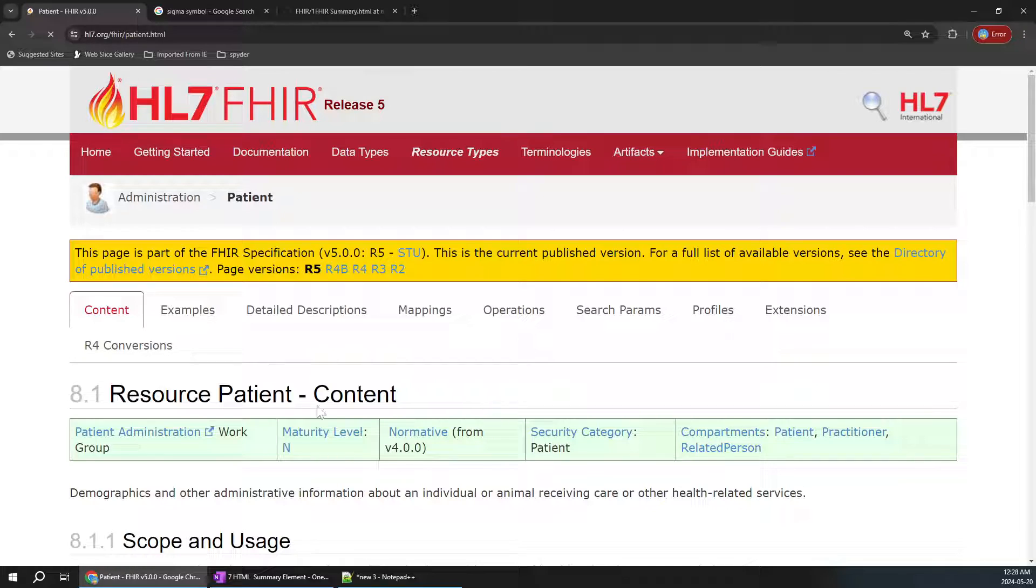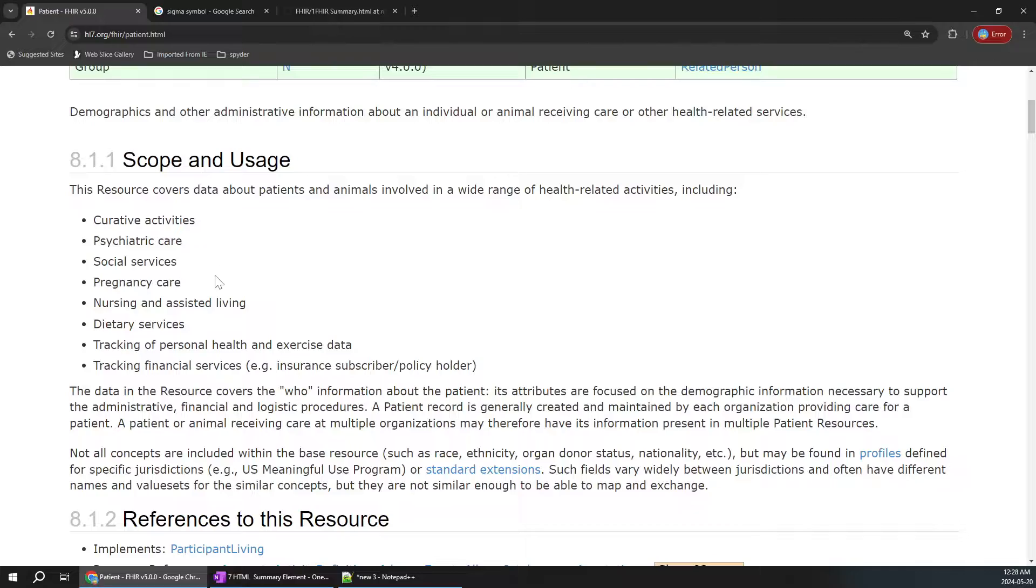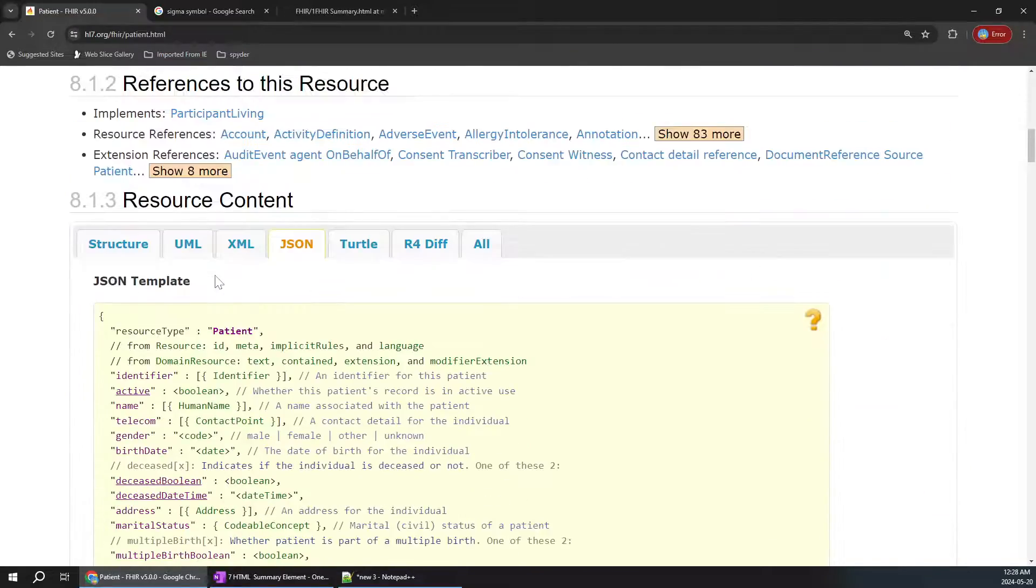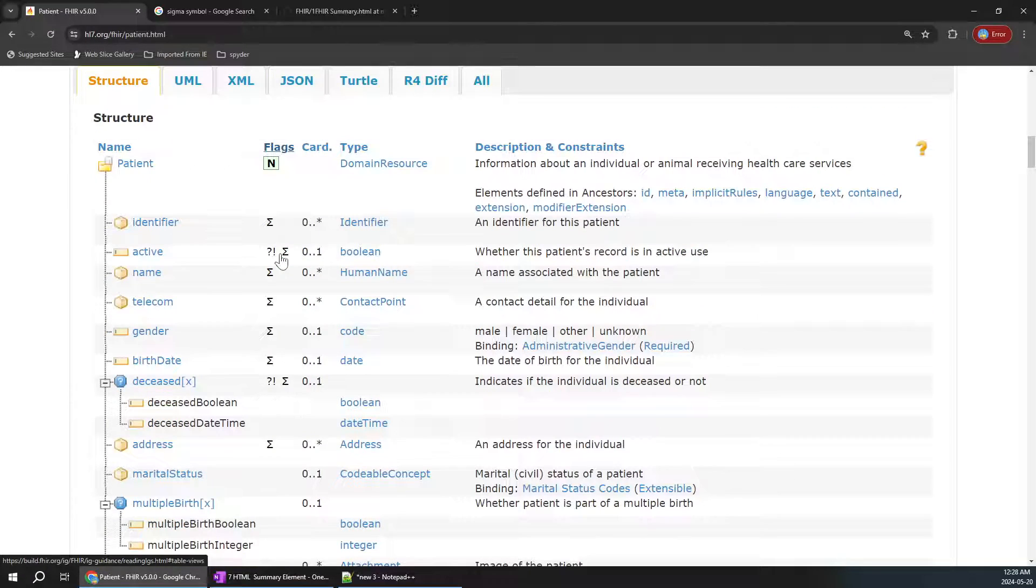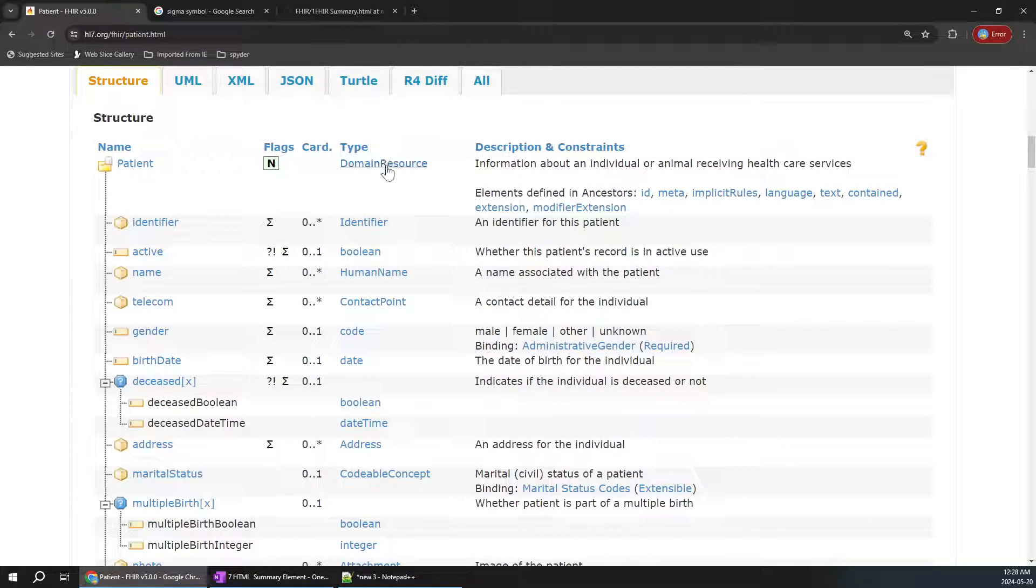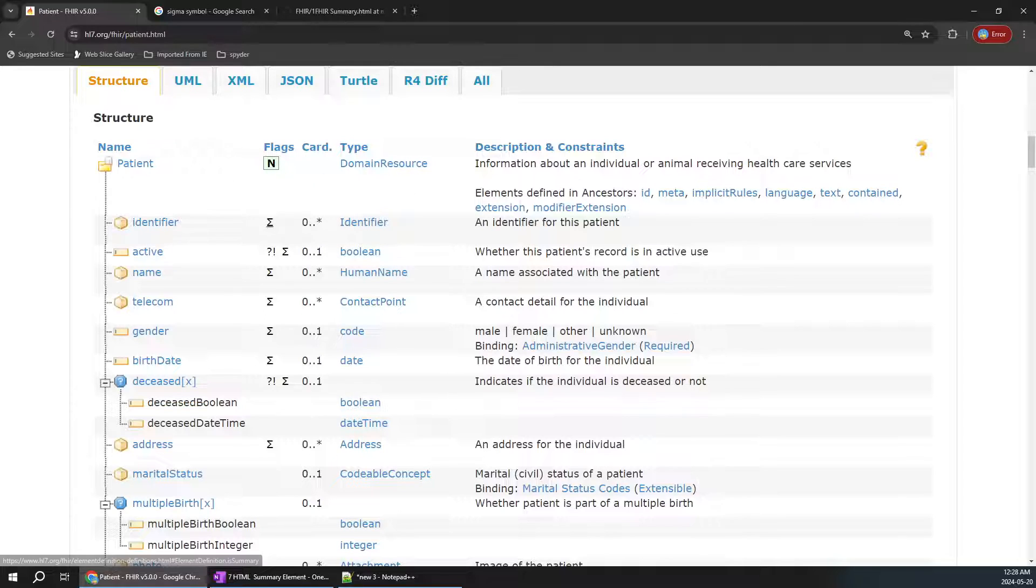As we already covered what a resource is in previous videos, this should be easy for you. If we go to structure, we already learned about different data types and cardinalities. There is a sigma symbol here. What is the meaning of this symbol?